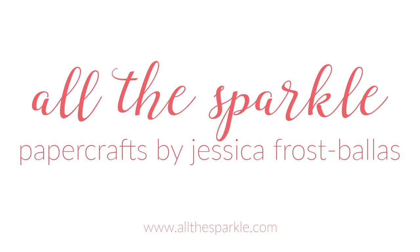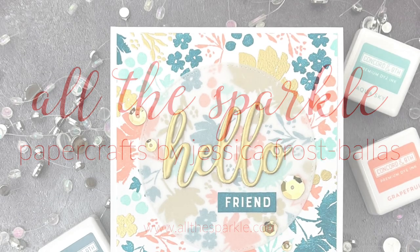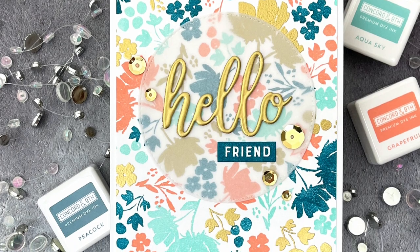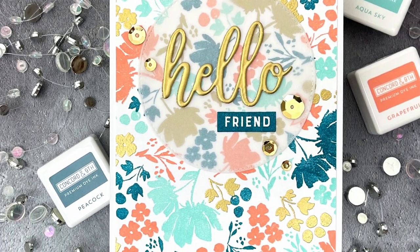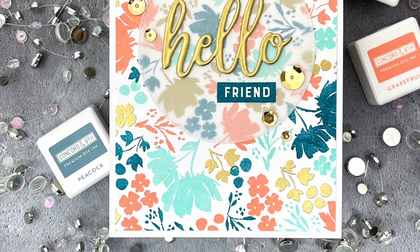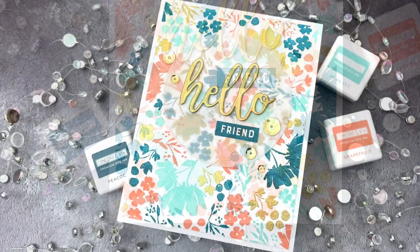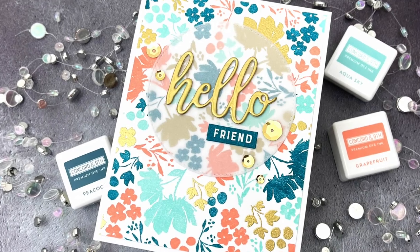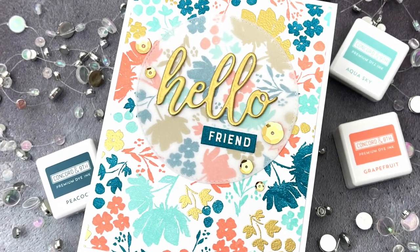Hello! Jessica Frost Ballas here and welcome back to my YouTube channel. Today I'm introducing the new Painted Petals Turnabout Toolkit from Concord & 9th's February release, so let's get started.